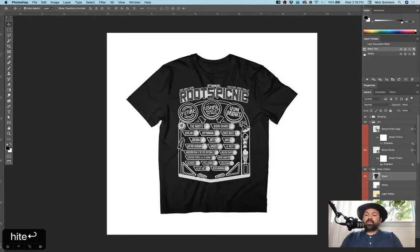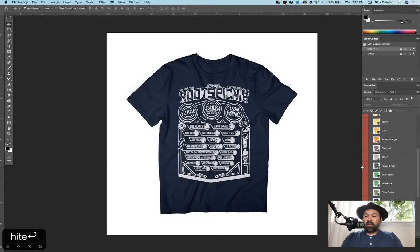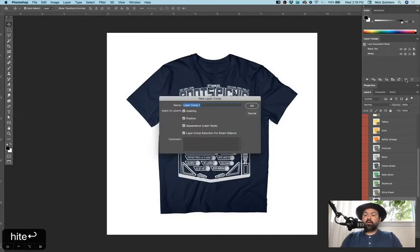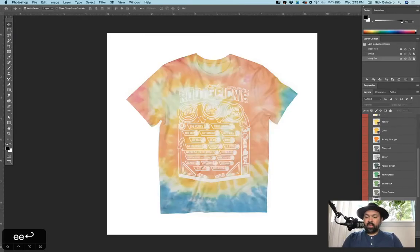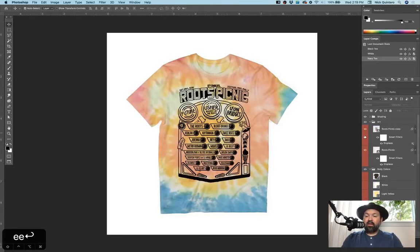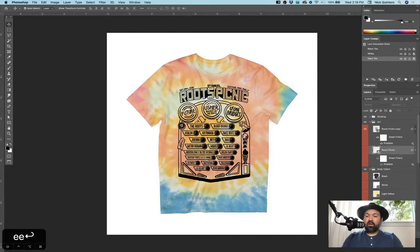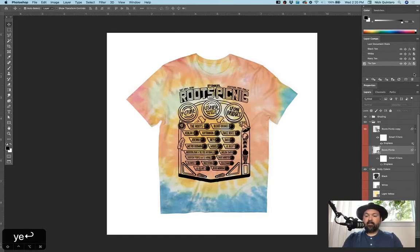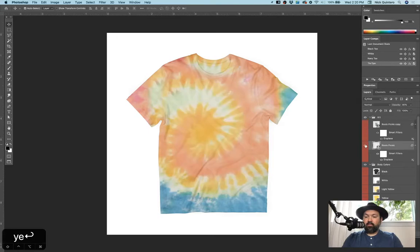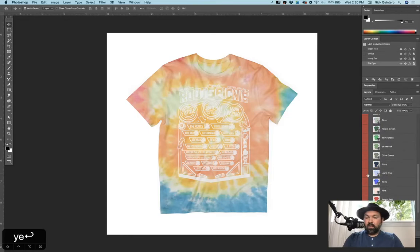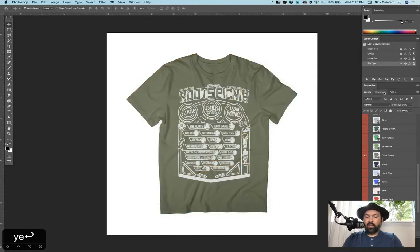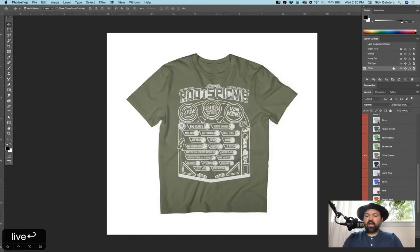Alright, so let's say I also want that white ink to print on a navy shirt. So make sure my navy layer is on, click new, call it navy t. And let's say I also want to, how about that tie-dye with this black ink version. We'll create a new layer comp, call it tie-dye. And let's make one more for posterity, white ink on a forest green, no olive green, create a new layer comp, call it olive, click OK.